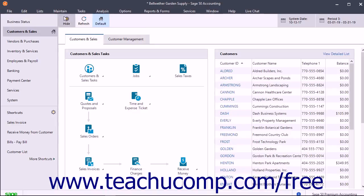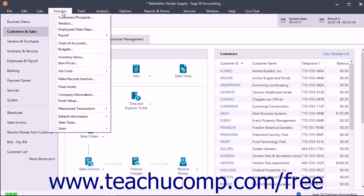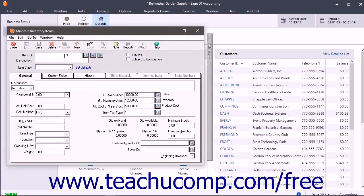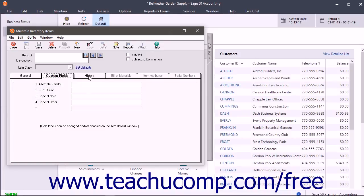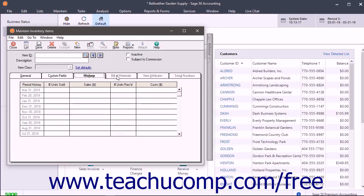To add inventory items, select Maintain Inventory Items from the menu bar to open the Maintain Inventory Items window. There are up to six tabs in this window into which you enter information: General, Custom Fields, History, Bill of Materials, Item Attributes, and Serial Numbers. The Serial Numbers tab is only available in Sage 50 Premium Accounting or higher.